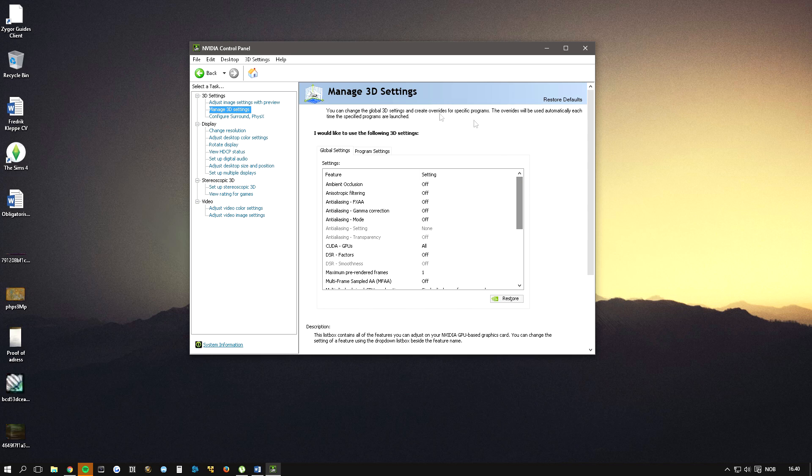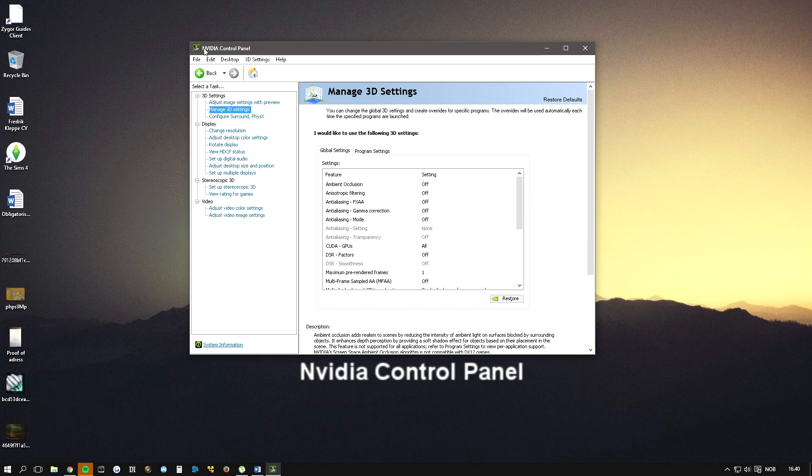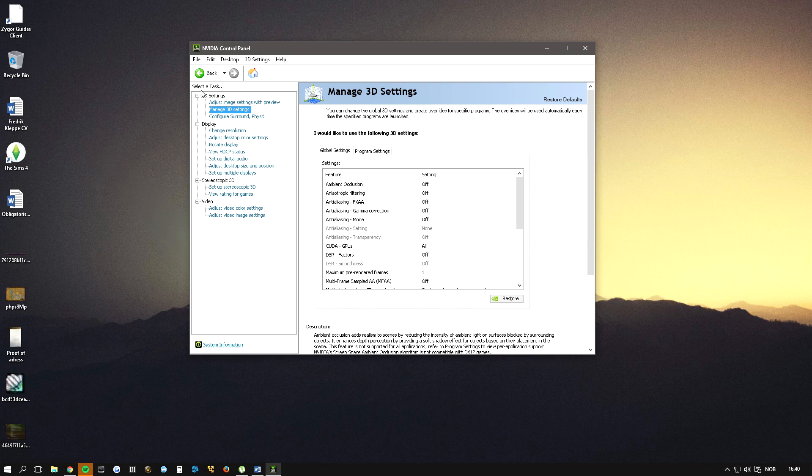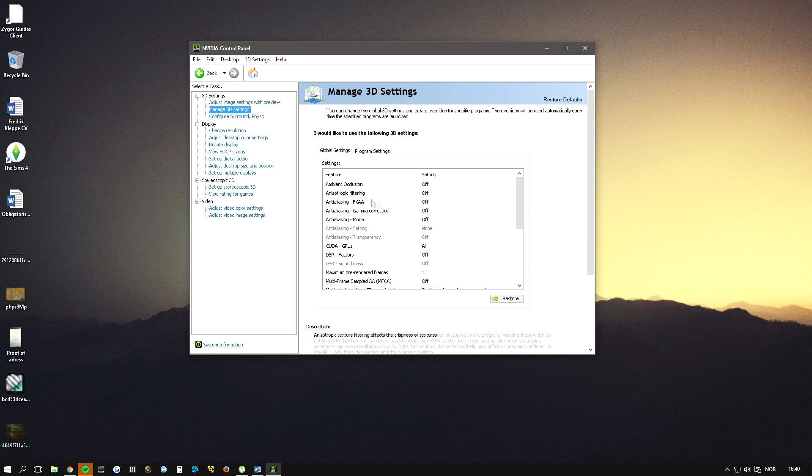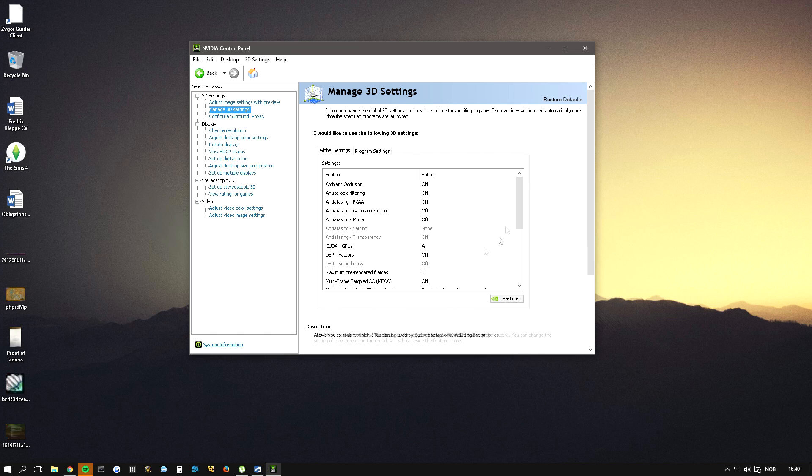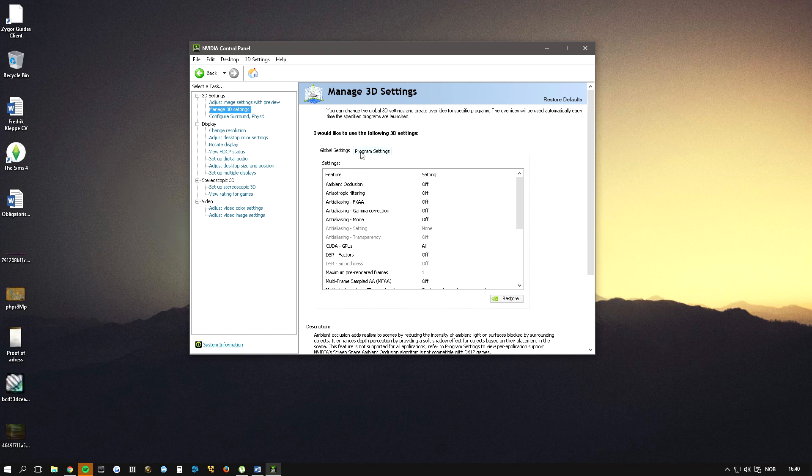So the first thing you want to do is go to NVIDIA control panel, go on 3D settings and manage 3D settings. Then down here you will get this menu on the global settings.